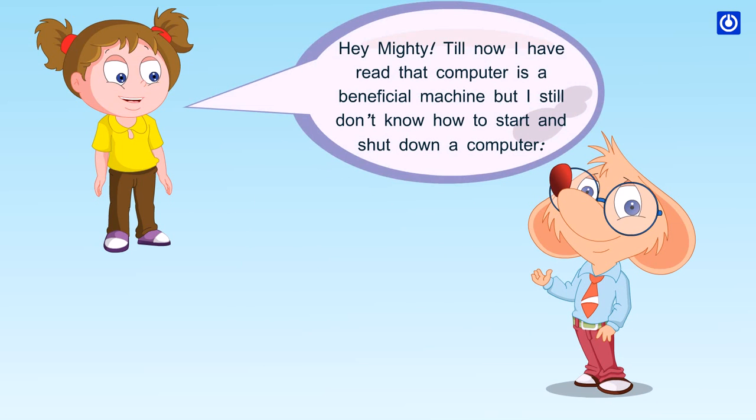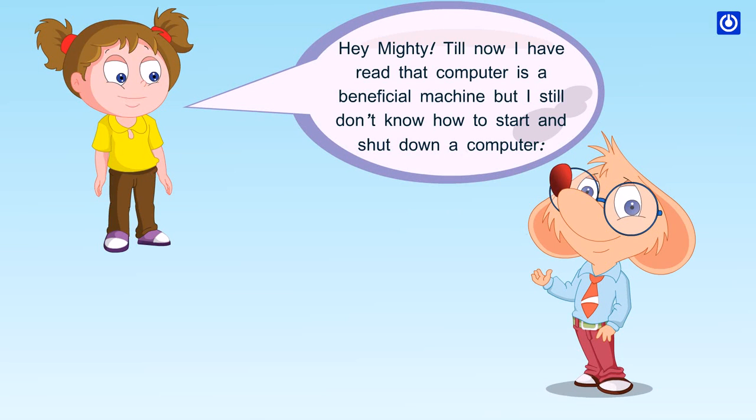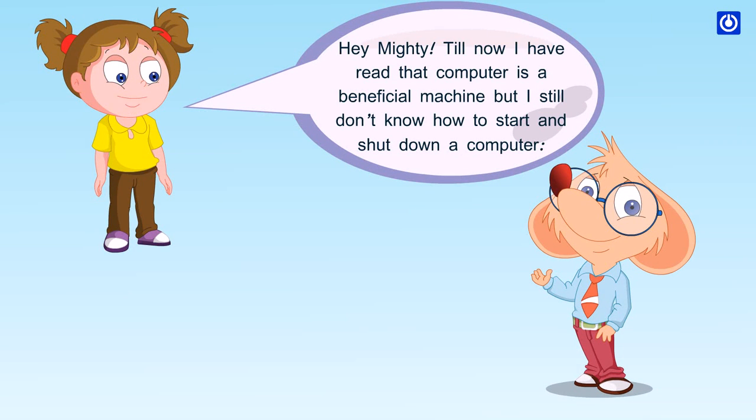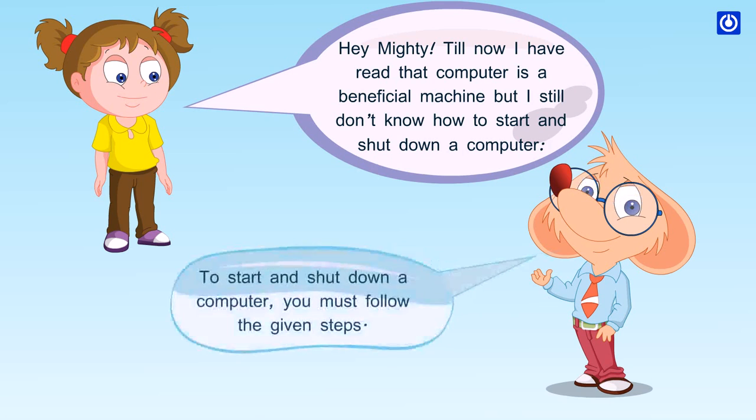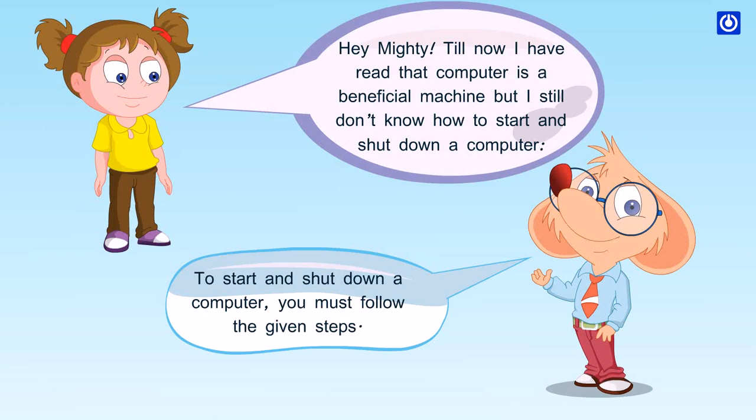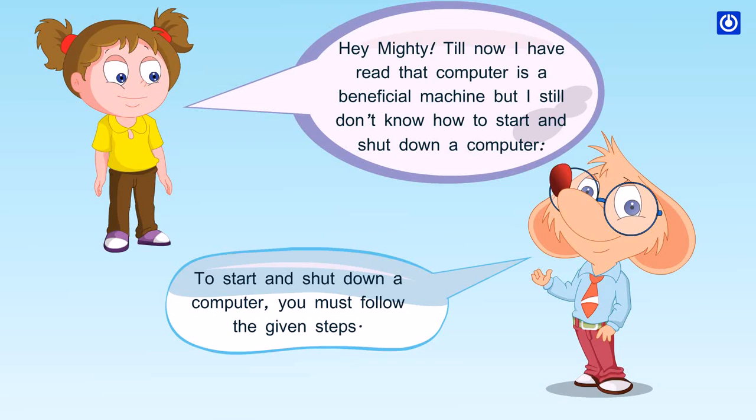Hey Mighty, till now I have read that computer is a beneficial machine, but I still don't know how to start and shut down a computer. To start and shut down a computer, you must follow the given steps.